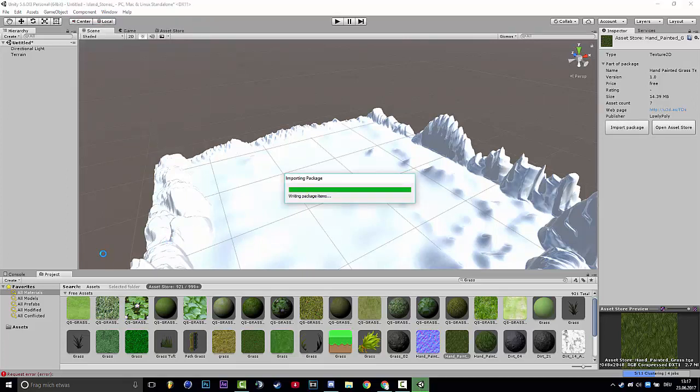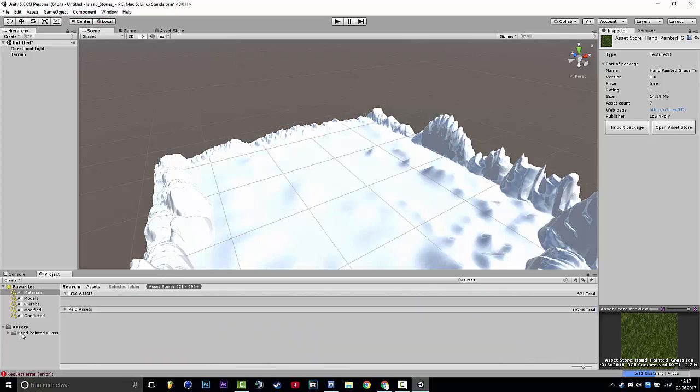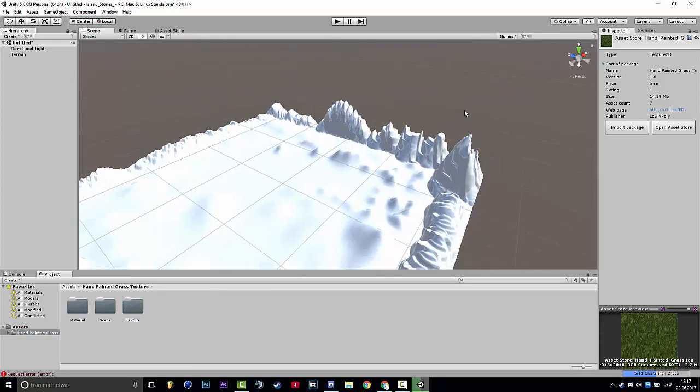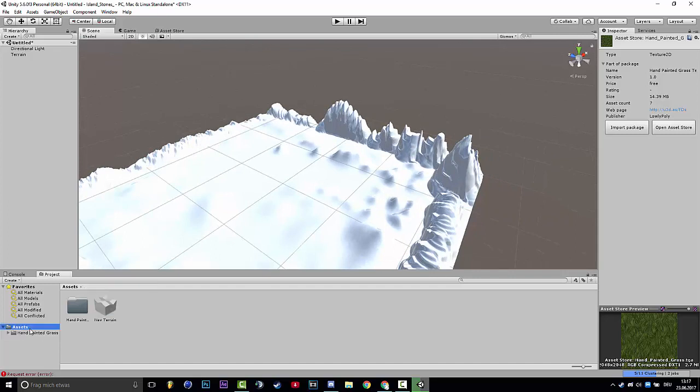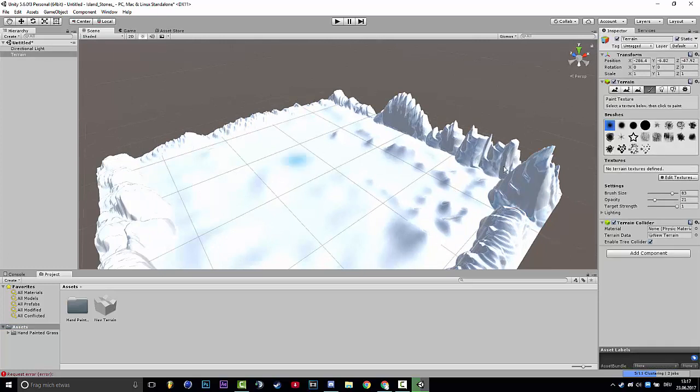Now you will see on the assets here that there will be a folder called Hand Painted Grass Texture. So you can open it and then you click on the map, you can click everywhere.